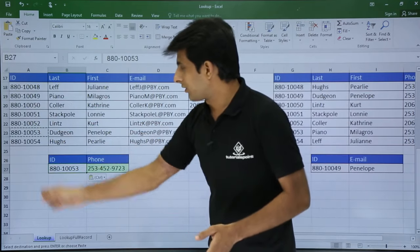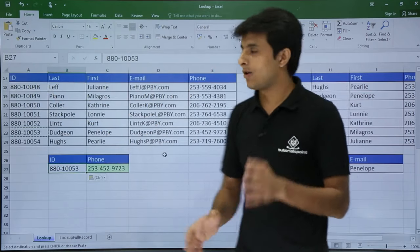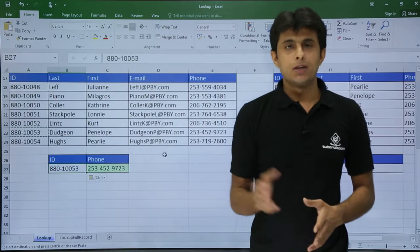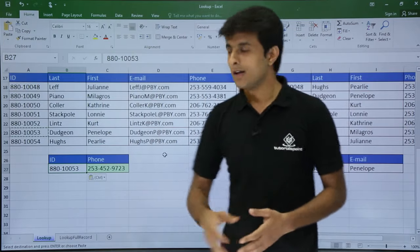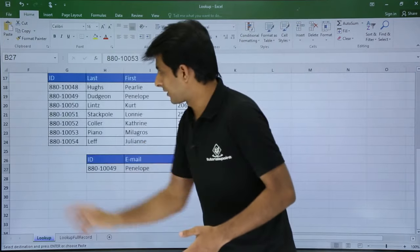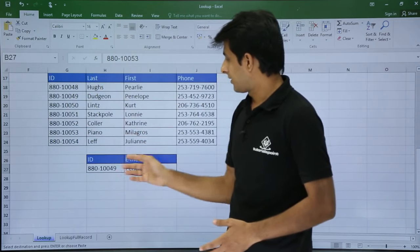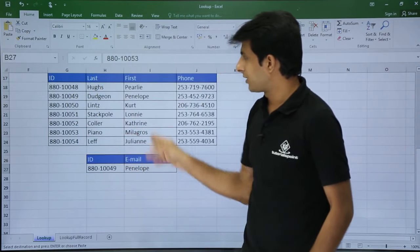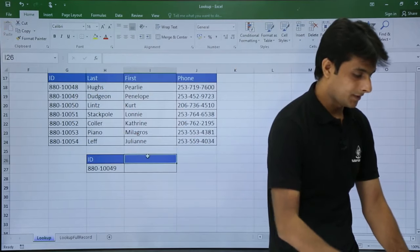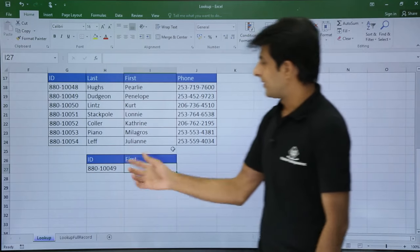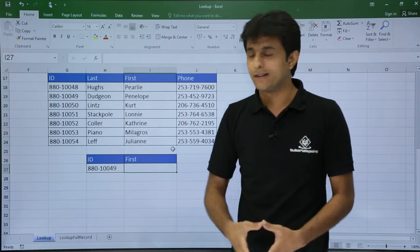The lookup value belongs to the first column of your table array and the result vector belongs to the last column of your table array. Now you might wonder — what if I do not want the last column as the result vector? For example, I want the first name, not the email ID. I'll delete those fields and type 'first'. When I put an ID number I want the third column — how do I get it?